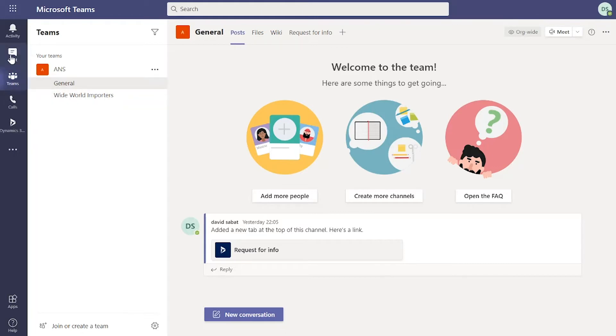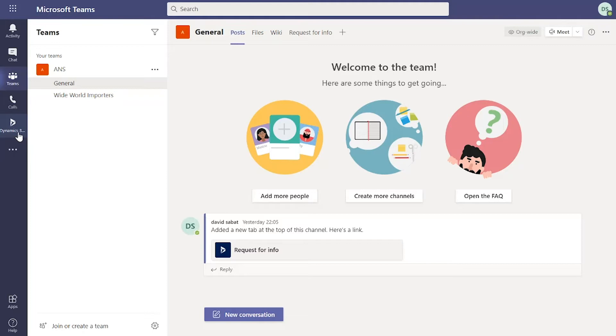On the left hand pane here you've got some key areas which we're going to explore: Teams, chats, activity. Also notice that I've got the Dynamics 365 icon there because I've installed the app within Teams.